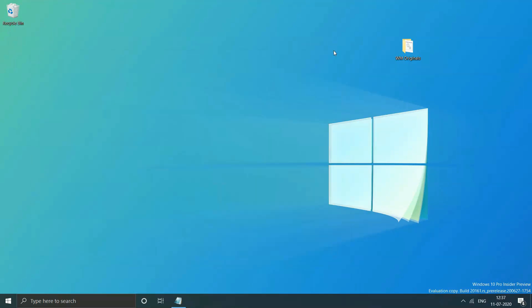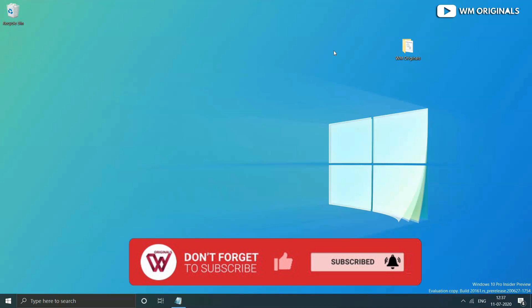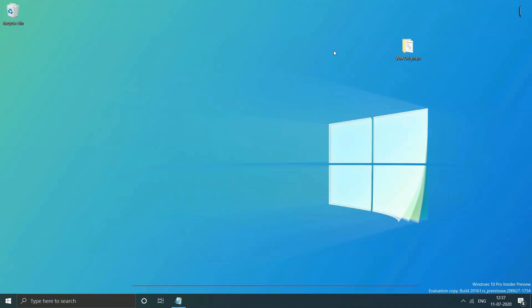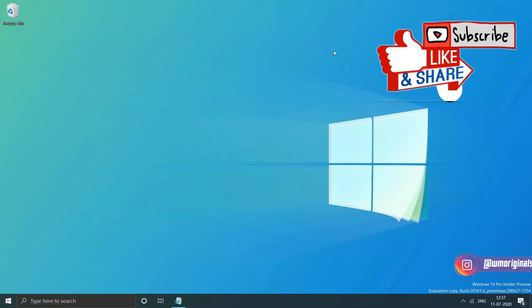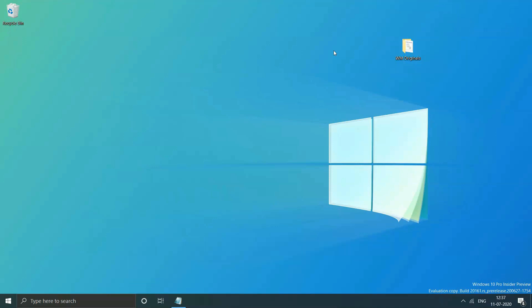Now that you have learned how to lock a folder on Windows 10 without software, if this video helped you, like and subscribe to our channel and do share this video with others who may find this useful.